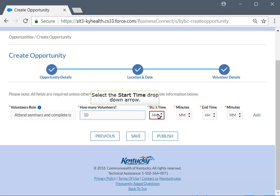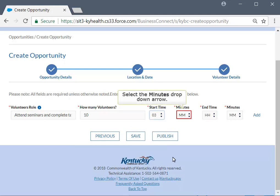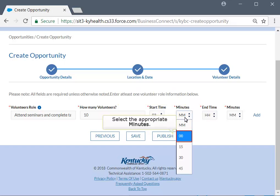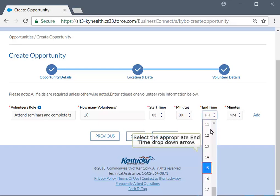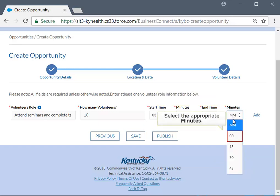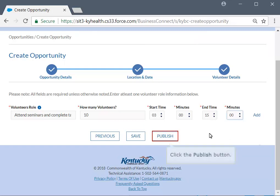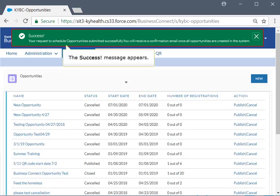Click the Start Time field and select the appropriate hour and minutes from the drop-down menus. Click the End Time field and select the appropriate hour and minutes from the drop-down menus. If you would like to add multiple time slots, select Add and fill in an additional row. Click the Publish button to save and publish the new opportunity. The Success pop-up screen displays, confirming that your opportunity submitted successfully. Your opportunity will now be viewable by individuals in CitizenConnect.